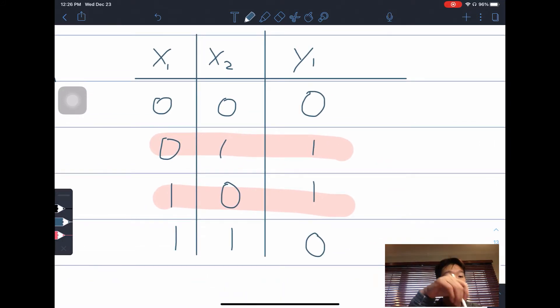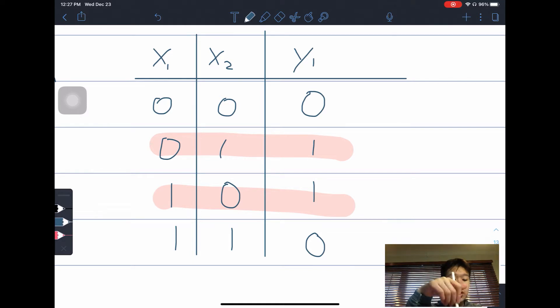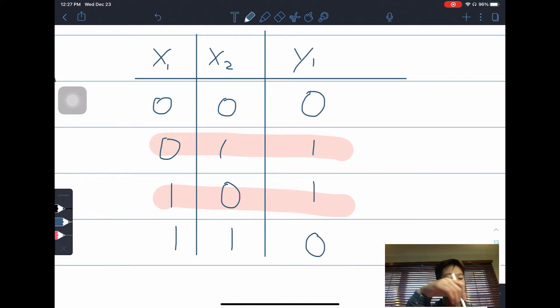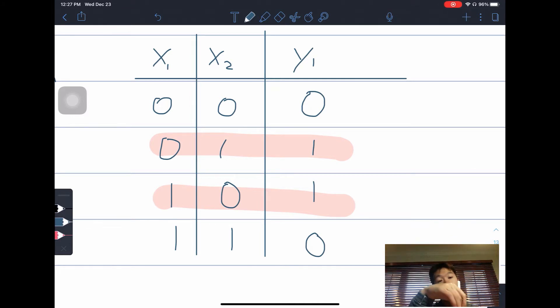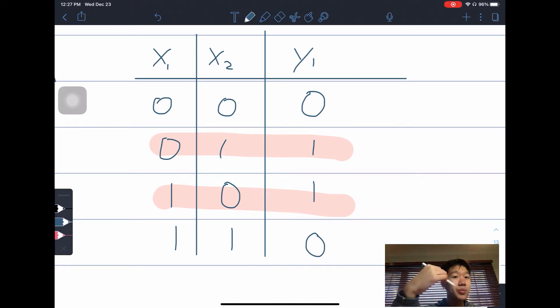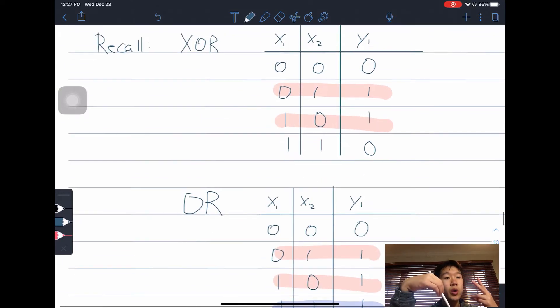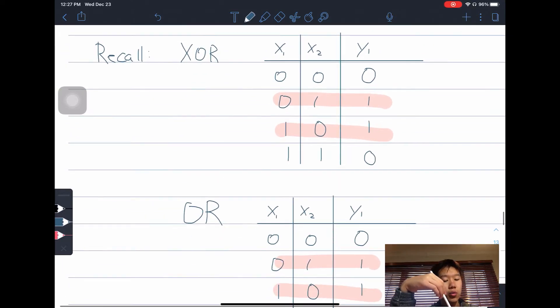As you can see: for 0 and 0, you get 0. For 0 and 1, there's only one 1, so it gives 1. For 1 and 0, there's only one 1, so it gives 1. And for 1 and 1, this gives 0 because there are two 1s and not just one.